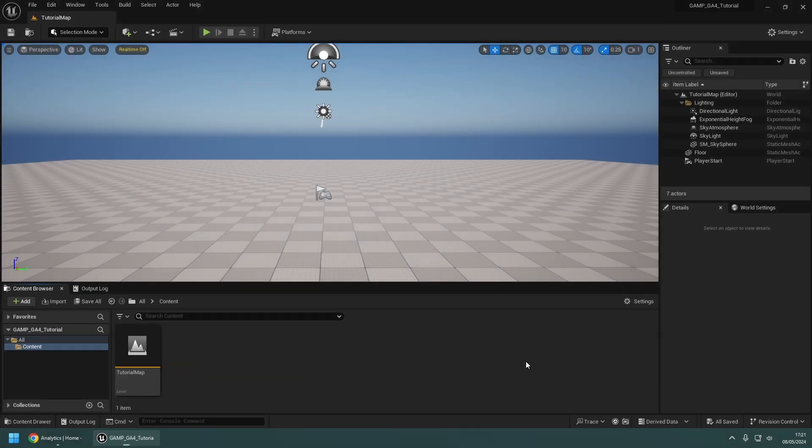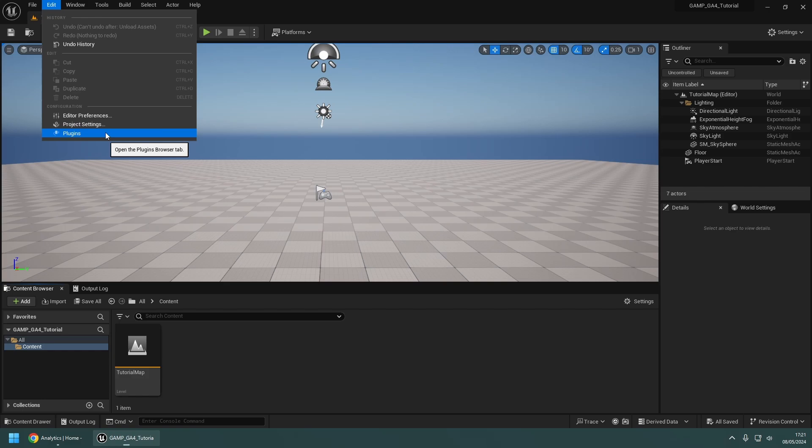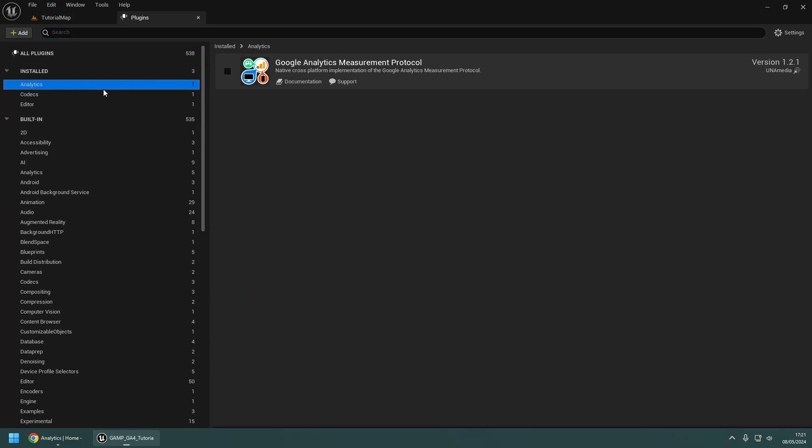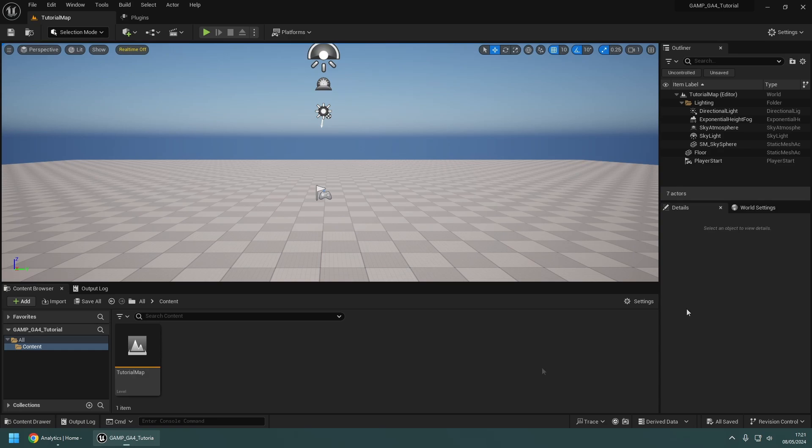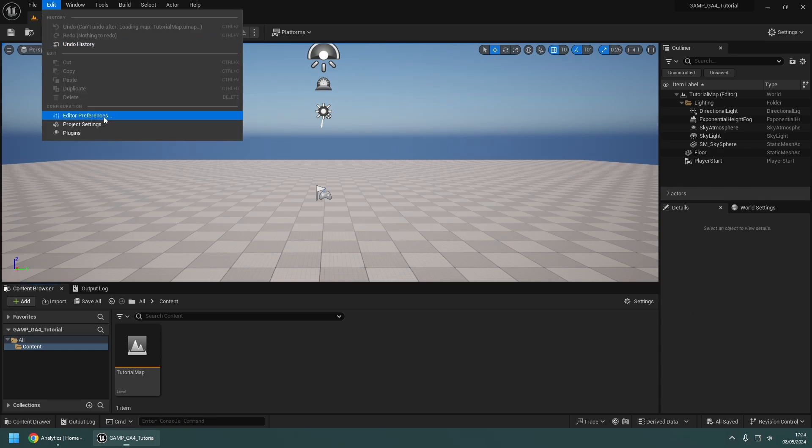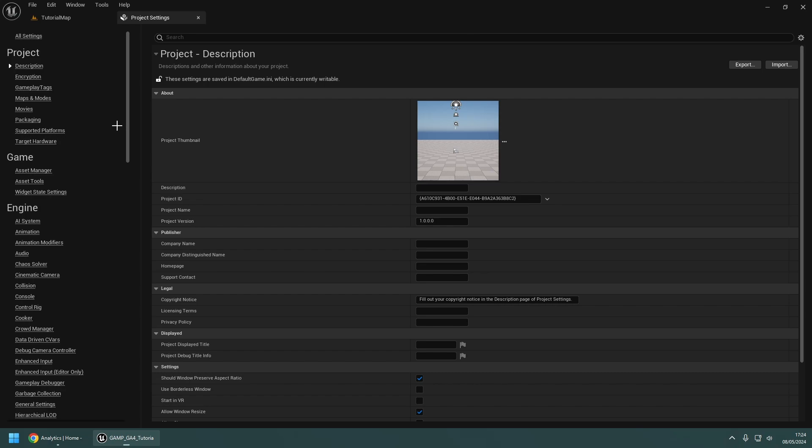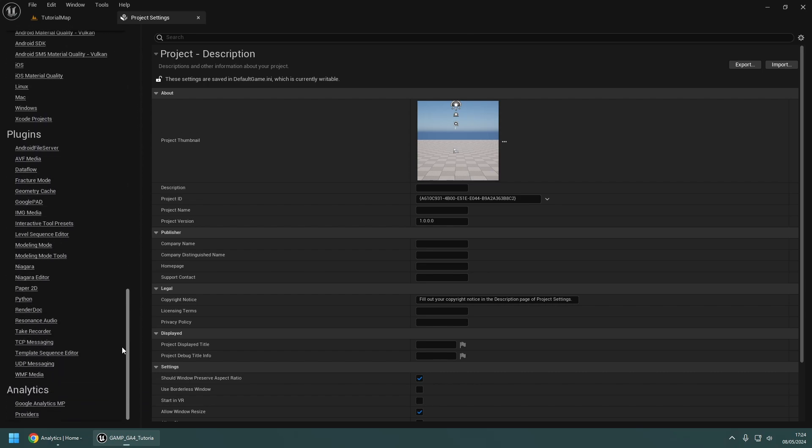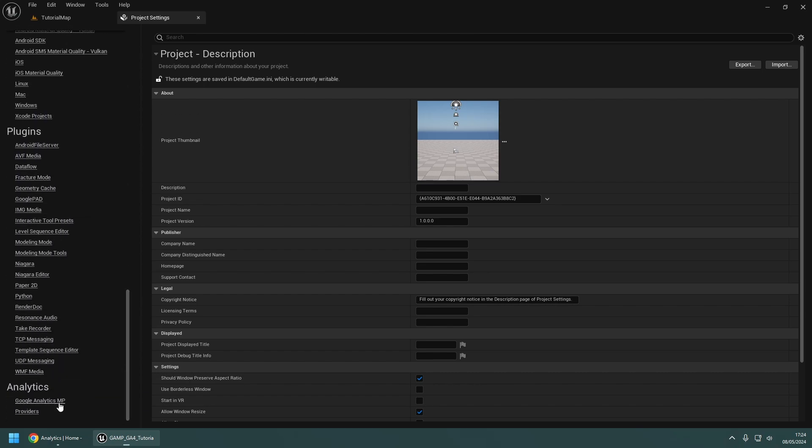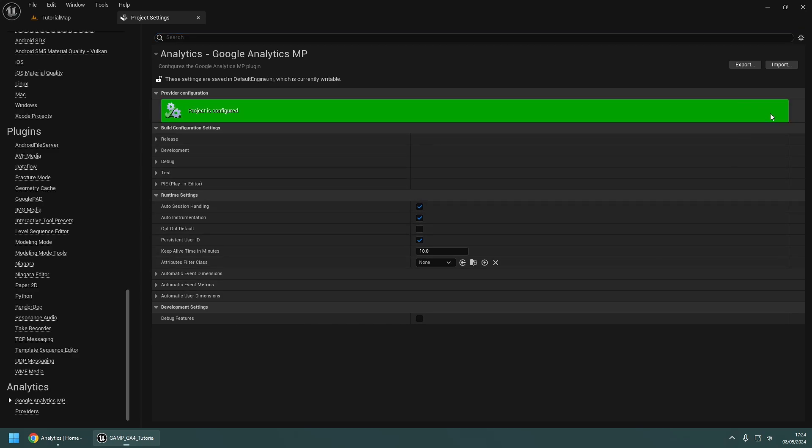Now you are ready to set up the plugin for your Unreal project. First, make sure that the plugin is enabled. To configure the plugin, open the project settings and navigate to the Google Analytics MP options under the Analytics section. Click on the Configure Now button to set the plugin as the default analytics provider.